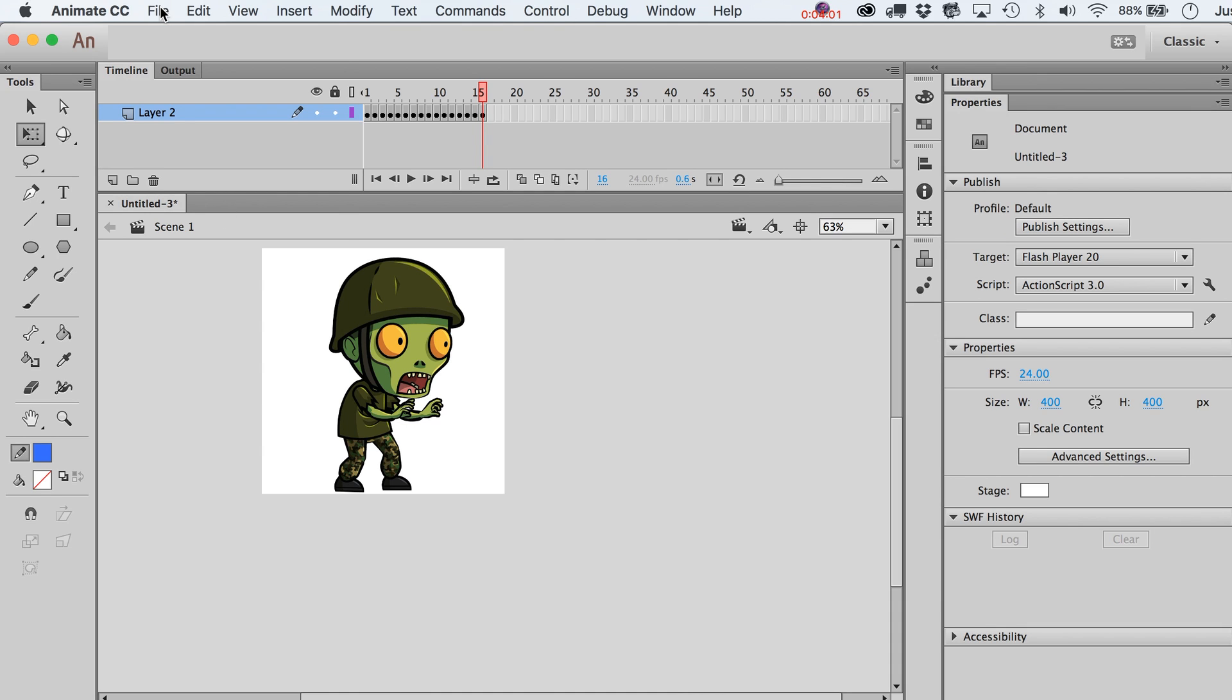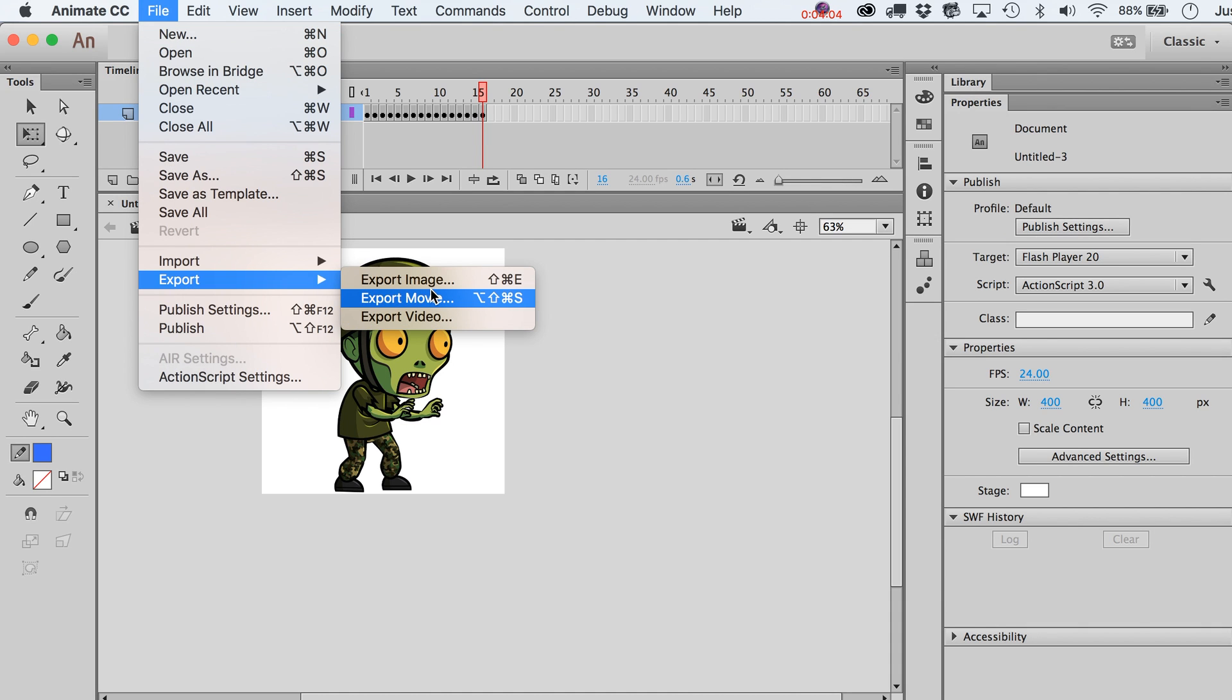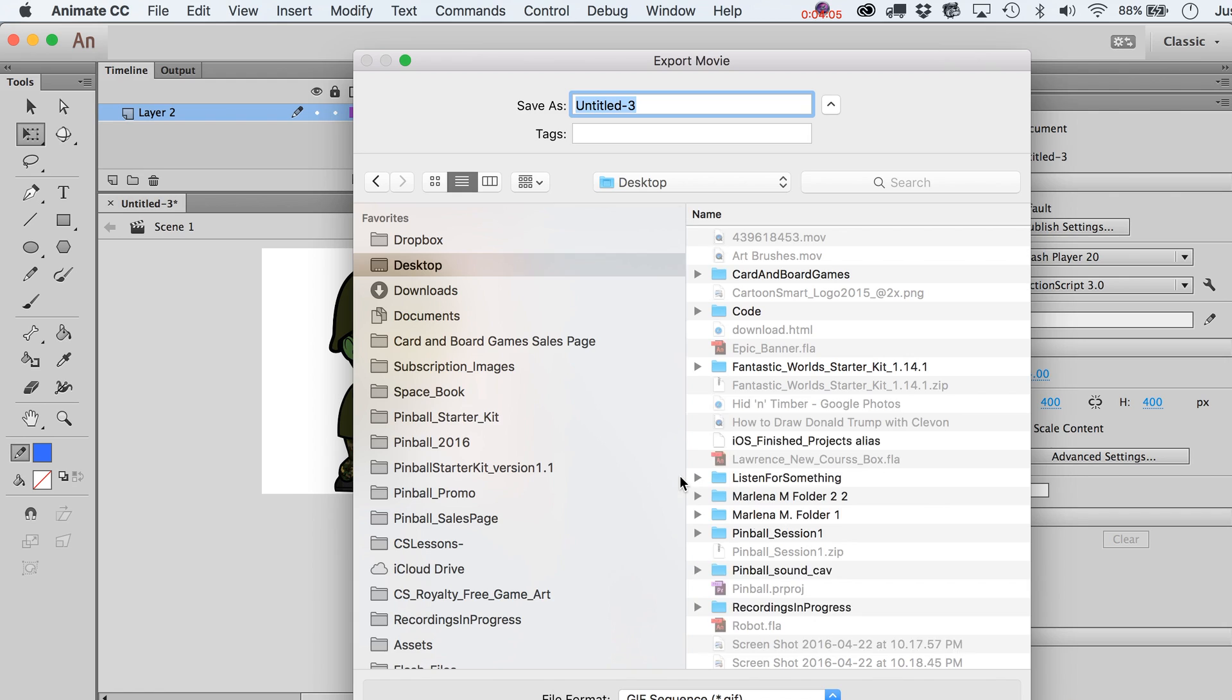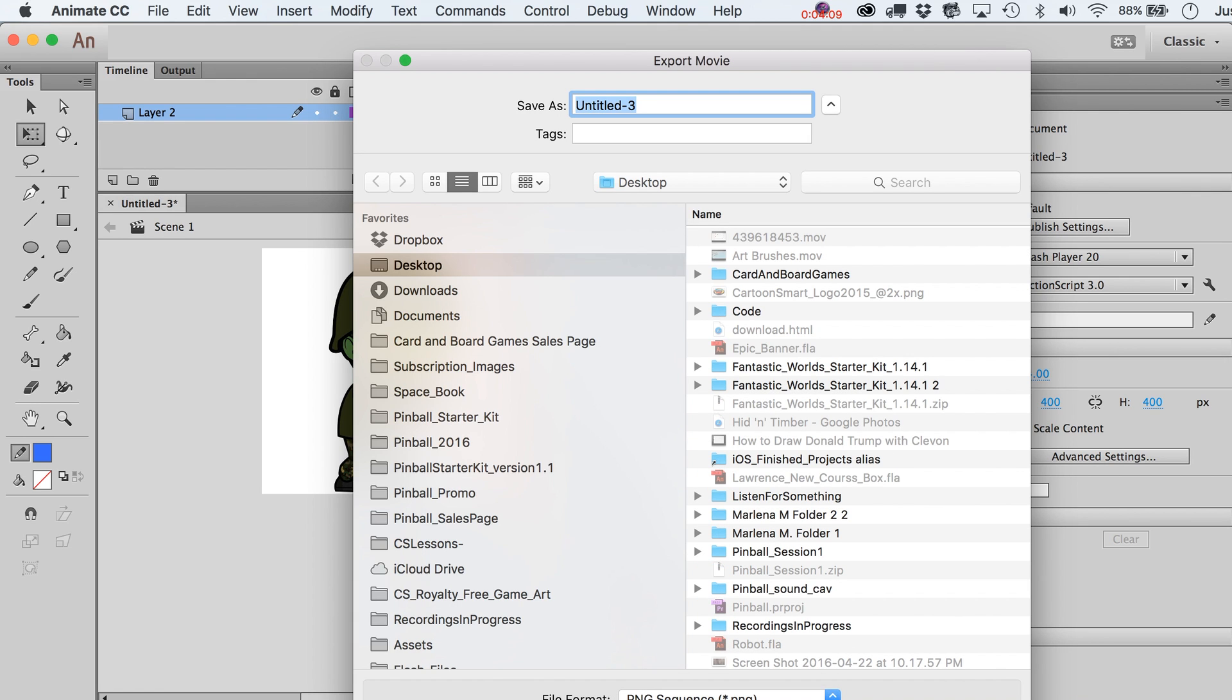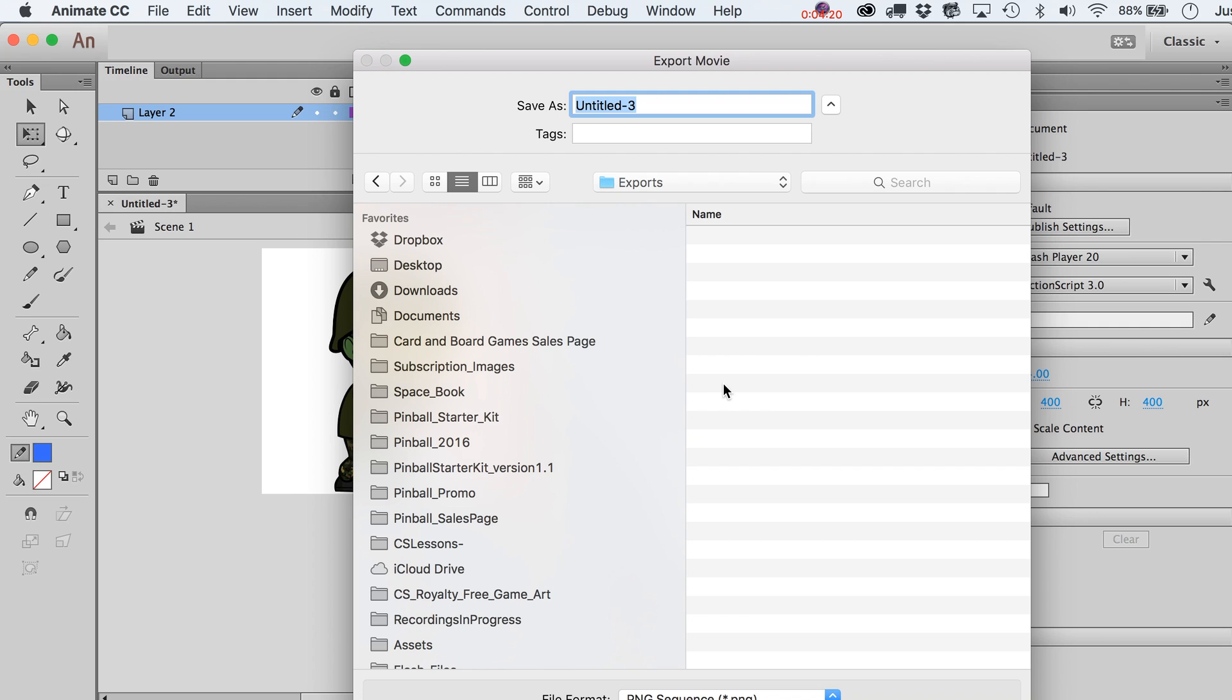Now you're going to go over here to Export Movie. We don't want GIF sequence, what we want is a PNG sequence. Let's just put this on the desktop. Exports, exports. I'm in the exports business. Okay, create. So we'll call this Zombie. It also gives you a chance to rename this and save it on out.